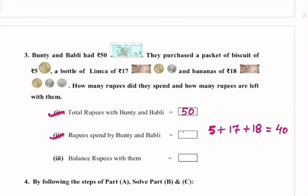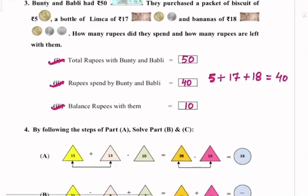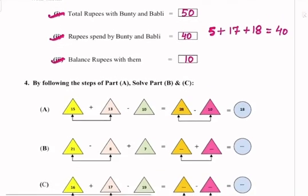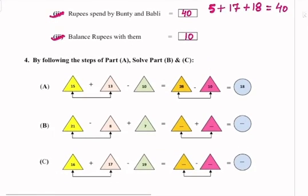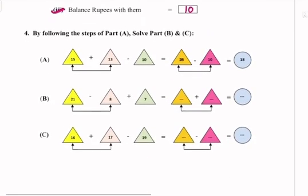The total is 40, so they spent rupees 40. Balance rupees with them: 50 minus 40 equals 10. So 10 rupees are left with them.